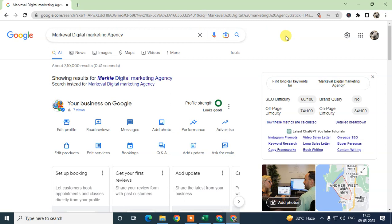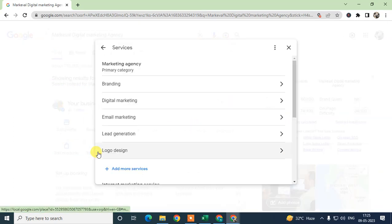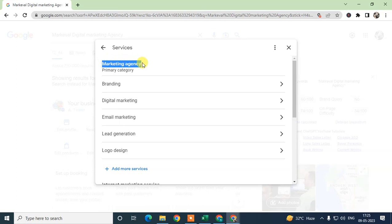There are a few factors you have to take care of if you want to rank your Google Business on Google Maps. The first step is to add or edit your services and primary categories — you have to use primary categories very carefully.